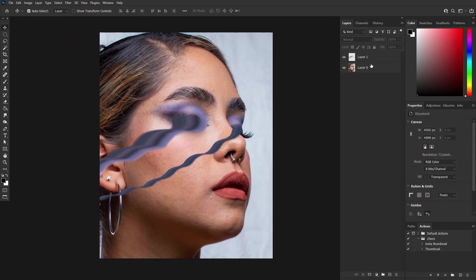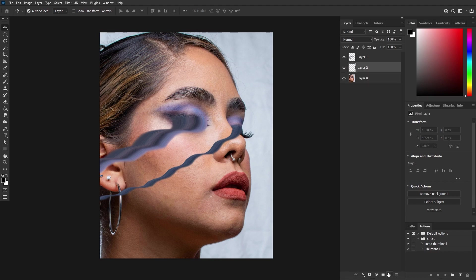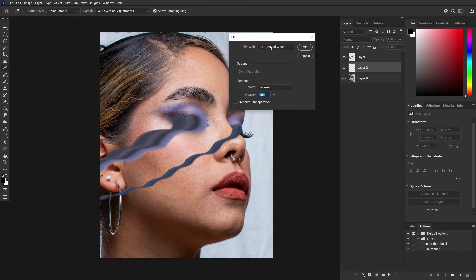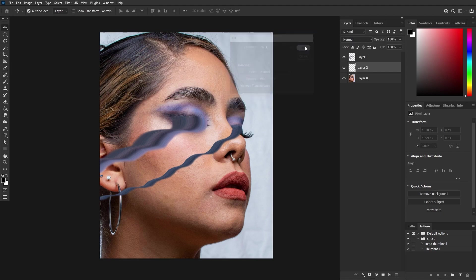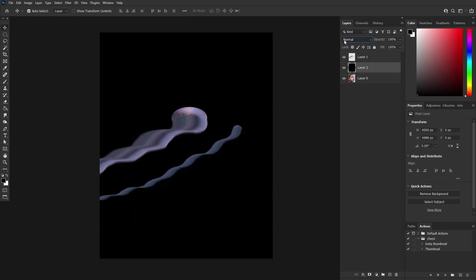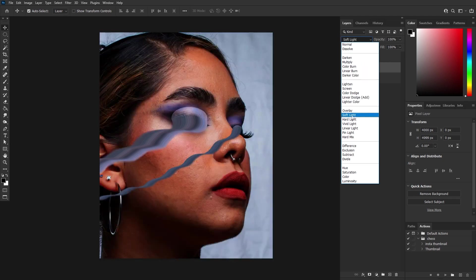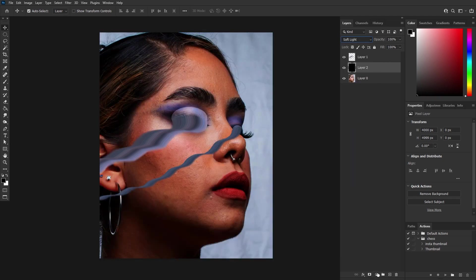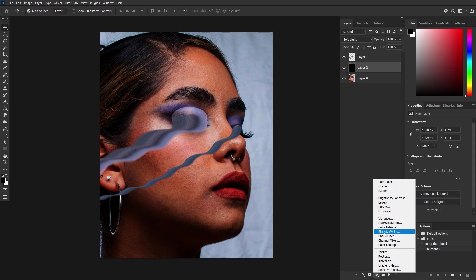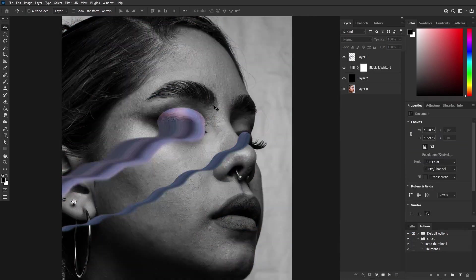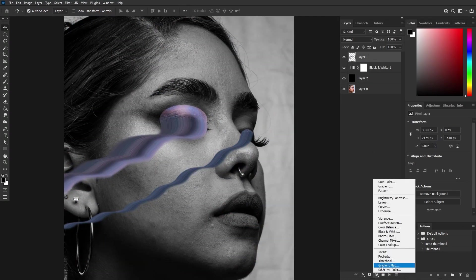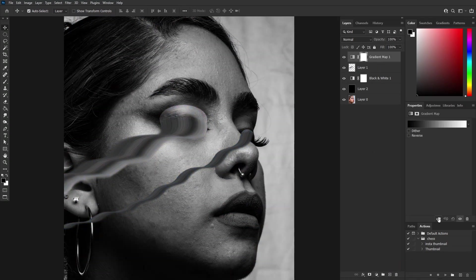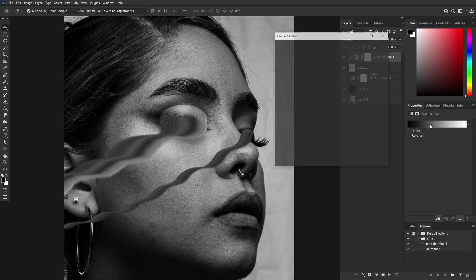Darken the background by creating a new empty layer filled with black. Go to Edit, Fill, then select black from the drop-down menu. Set it to soft light blending mode. Apply a black and white adjustment layer, and add the gradient map. Enable the clipping mask — this allows the effect to apply only to the layer below.